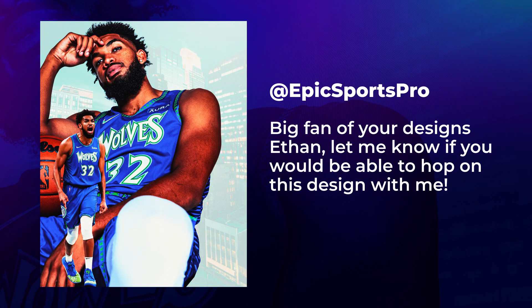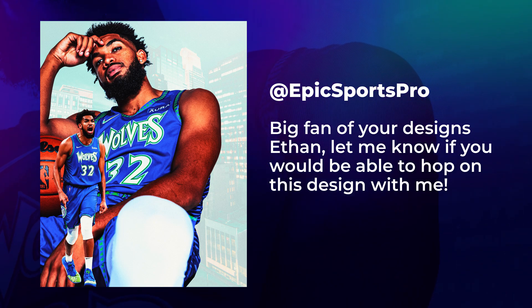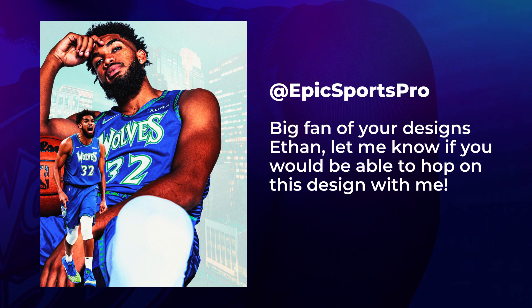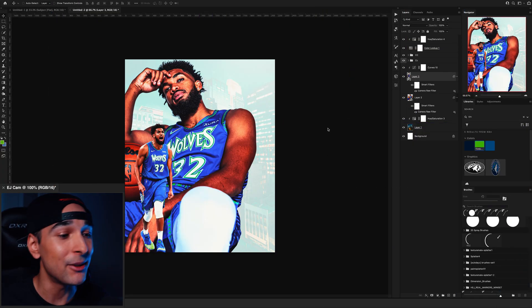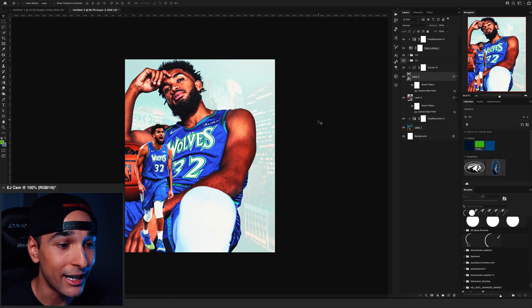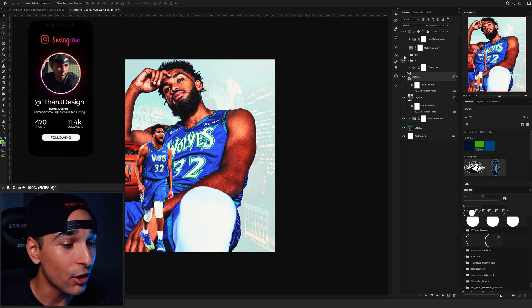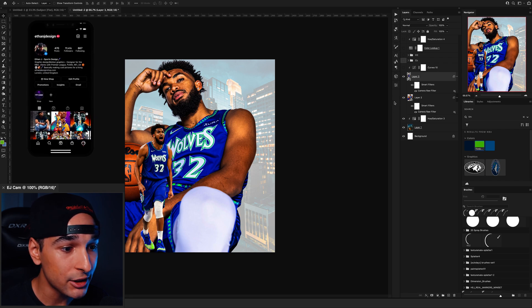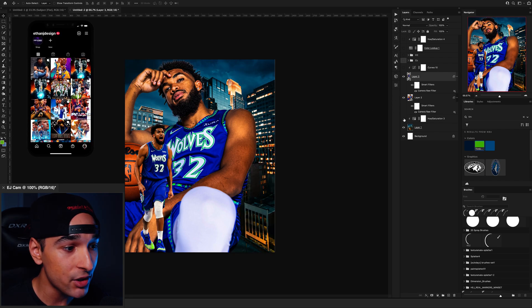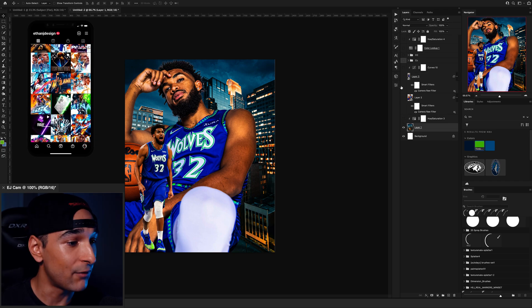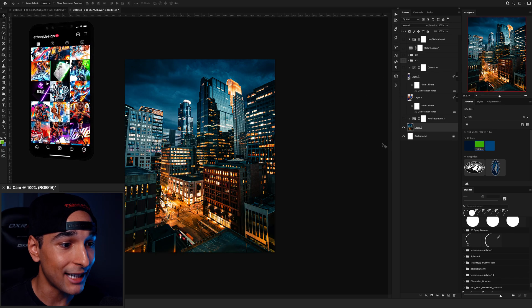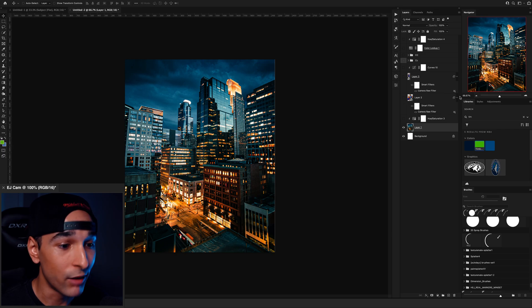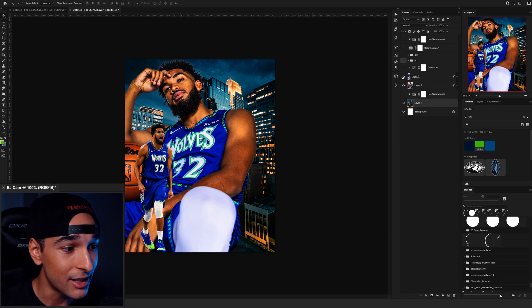Okay, going on to our next collab, we have this submission by Hassan. He wrote, Big fan of your designs, Ethan. Thank you. Let me know if you'll be able to hop on this design with me. Well, that's exactly what I'm about to do. I've never done a Karl-Anthony Towns graphic before, and those throwback jerseys are insane. To begin with, I'm going to go over everything, turn off the color correction so we can start off a blank canvas, so to speak. I really like the city photo that you use. I don't know if it's actually Minnesota or not, but I really like the colors. We're definitely going to use that for sure.